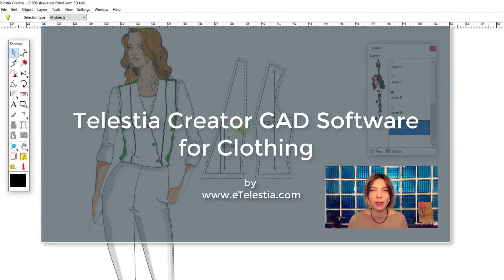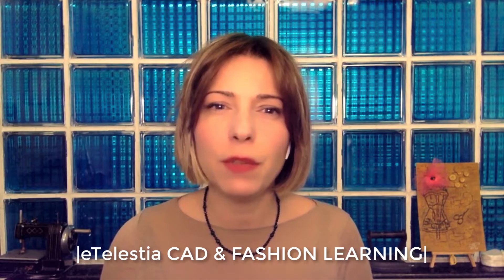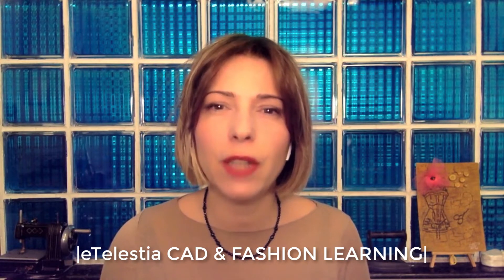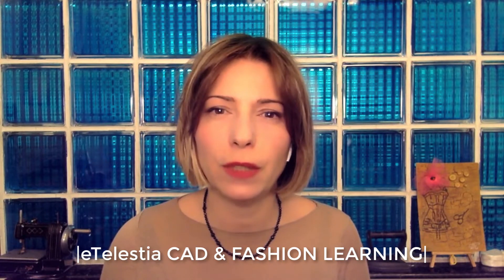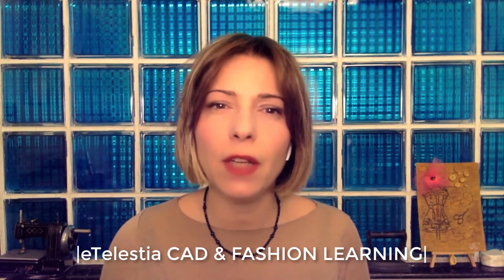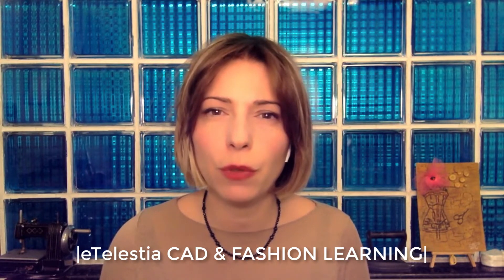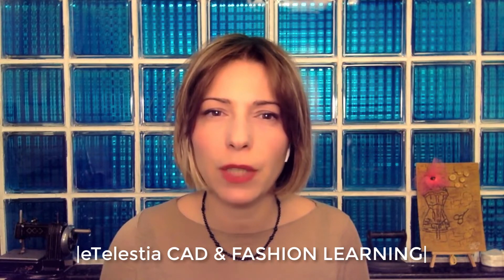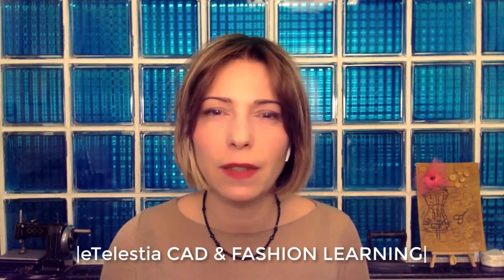Hi there, I am Izmini Buhyuka from eTelestia and today I will demonstrate to you the Telestia Creator CAD software and how it can help contribute to more sustainable clothing products.